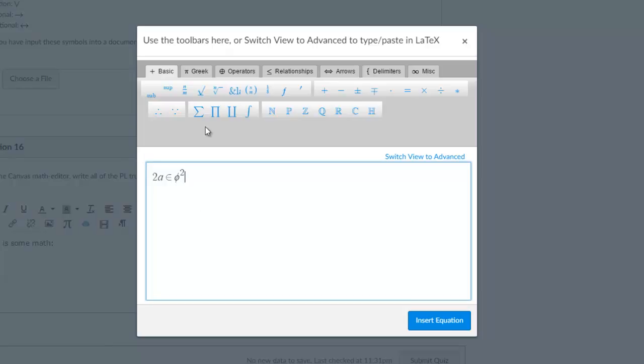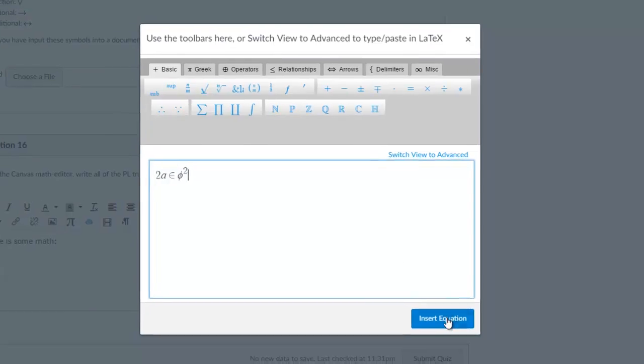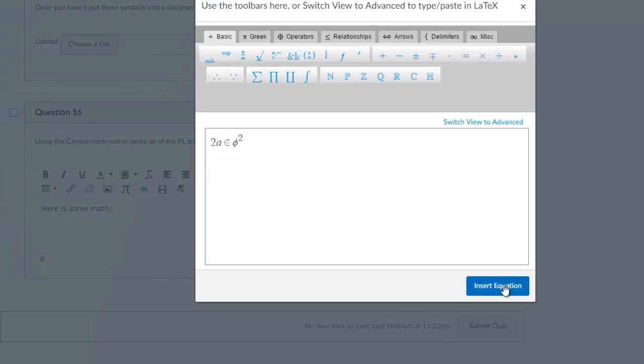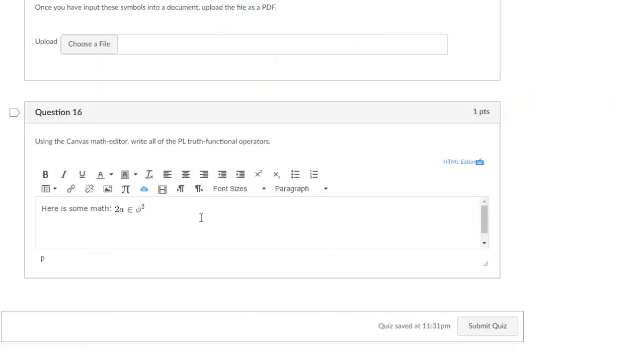Once you're satisfied with the expression, hit insert equation and it will appear in the box. Another way to use the equation editor is through the advanced view.